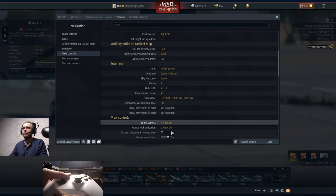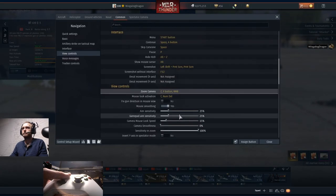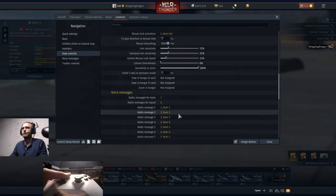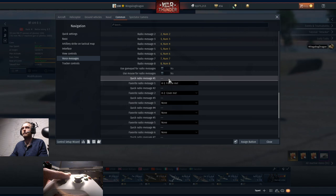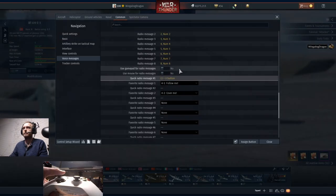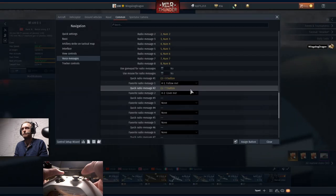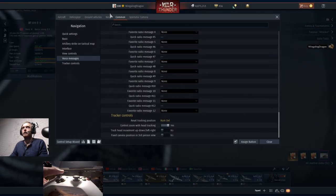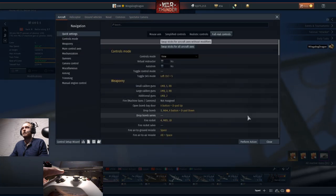We can do view controls - zoom camera as the X button and also the right mouse button. Quick message number one, follow me, we're going to go left stick plus X. Quick message number two, cover me, is left stick plus Y. And I think that pretty much covers it.